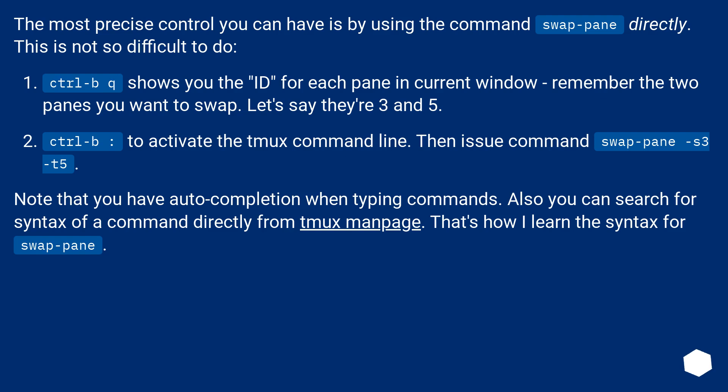Ctrl B colon to activate the tmux command line. Then issue command swap-pane -s3 -t5.